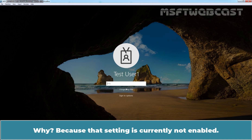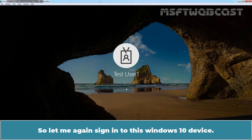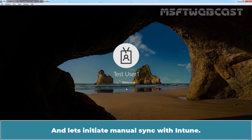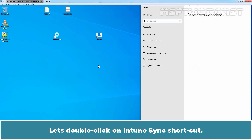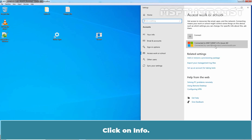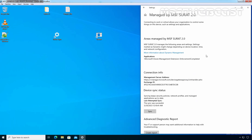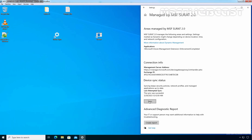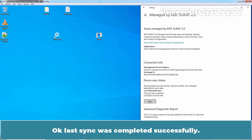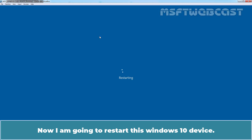Why? Because that setting is currently not enabled. So let me sign back into this Windows 10 device and initiate a manual sync with Intune. Let's double-click on the Intune sync shortcut. Click on Info, click on Sync and wait for the sync process to complete. Last sync was completed successfully. Now I am going to restart this Windows 10 device.